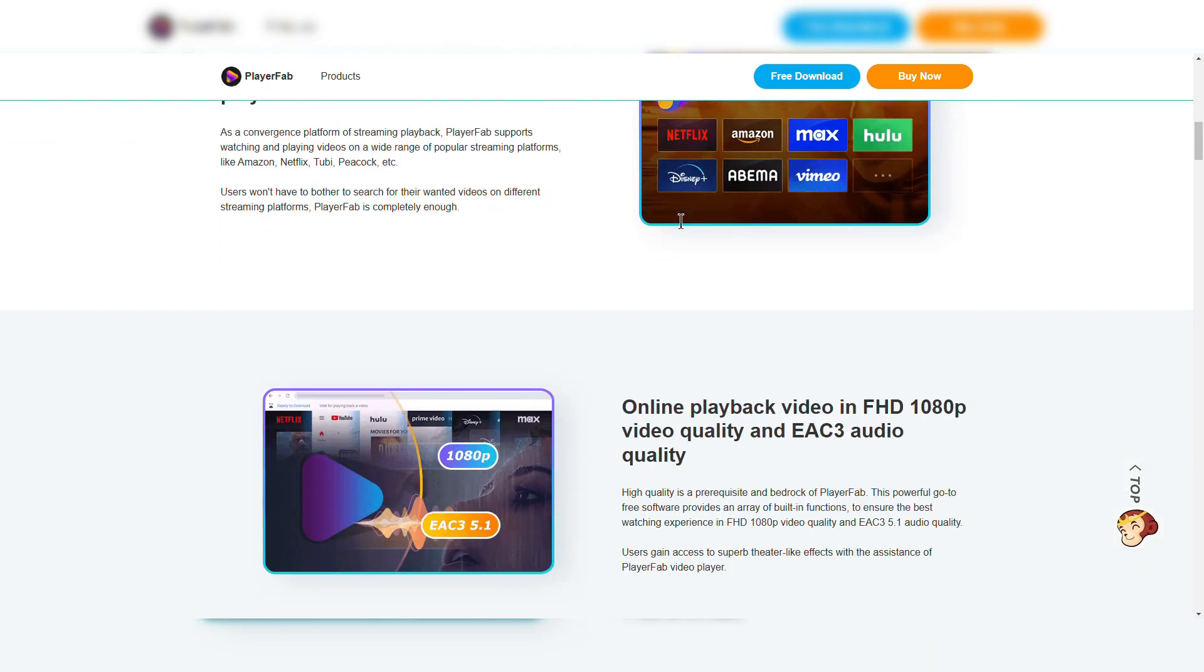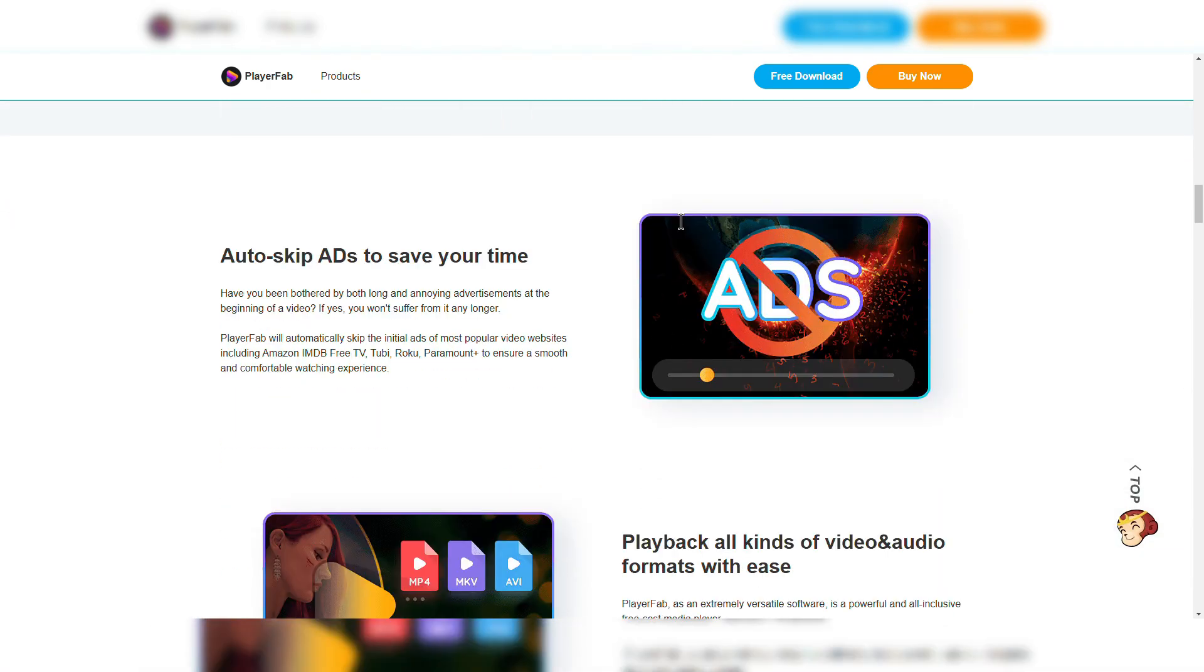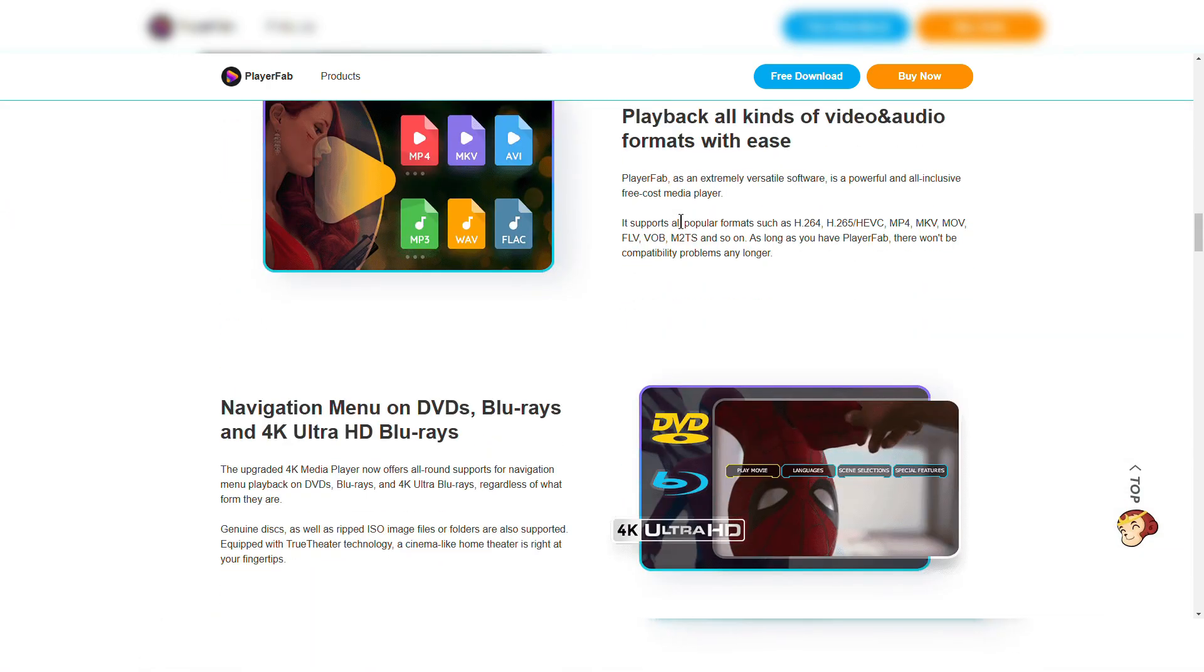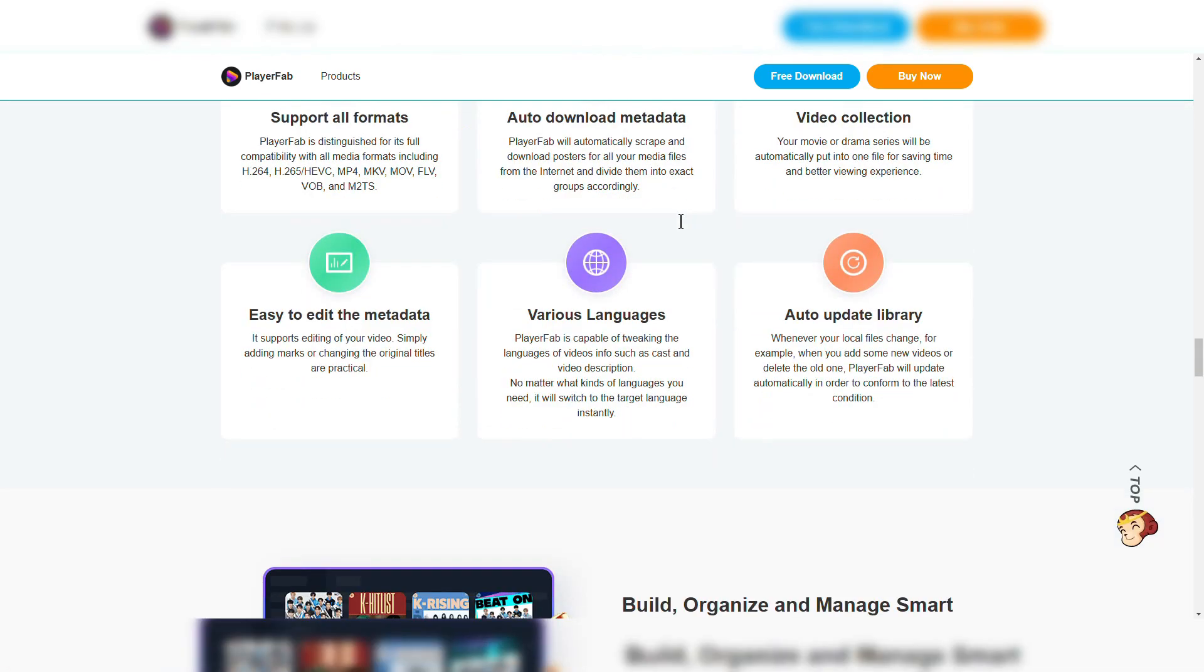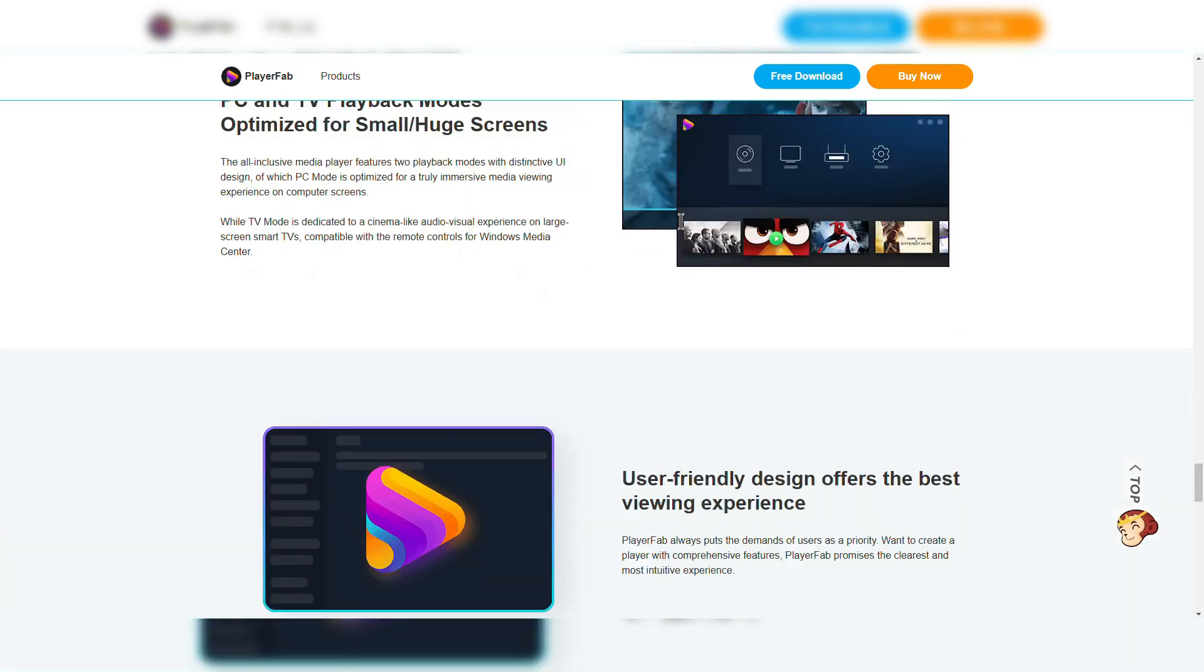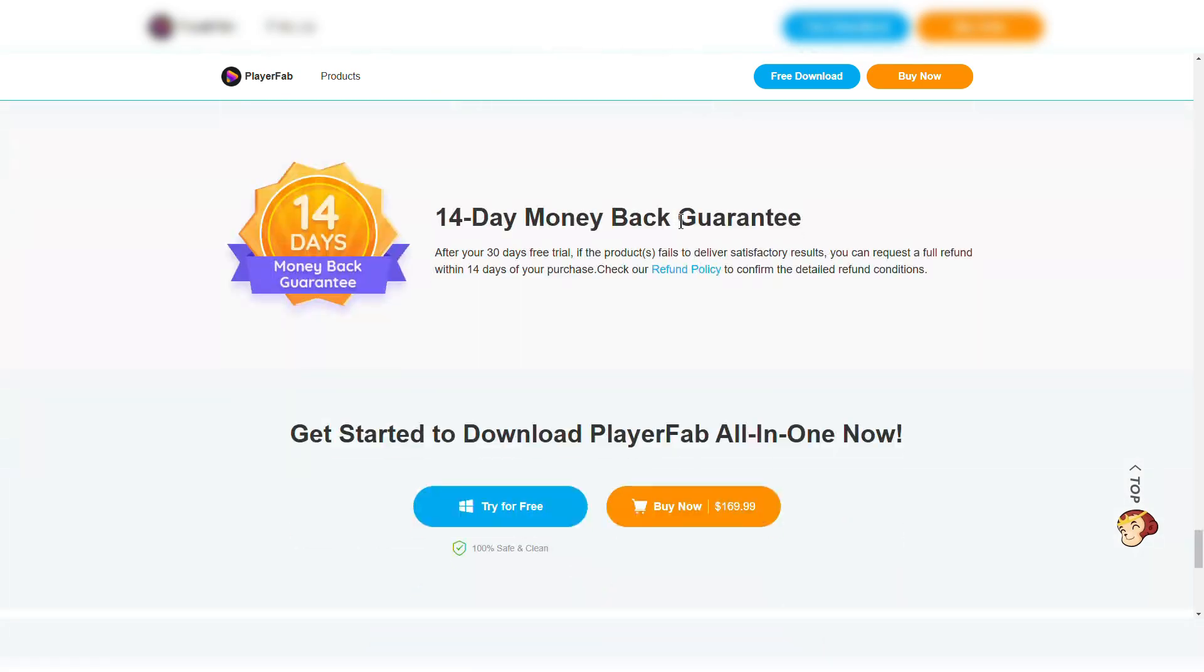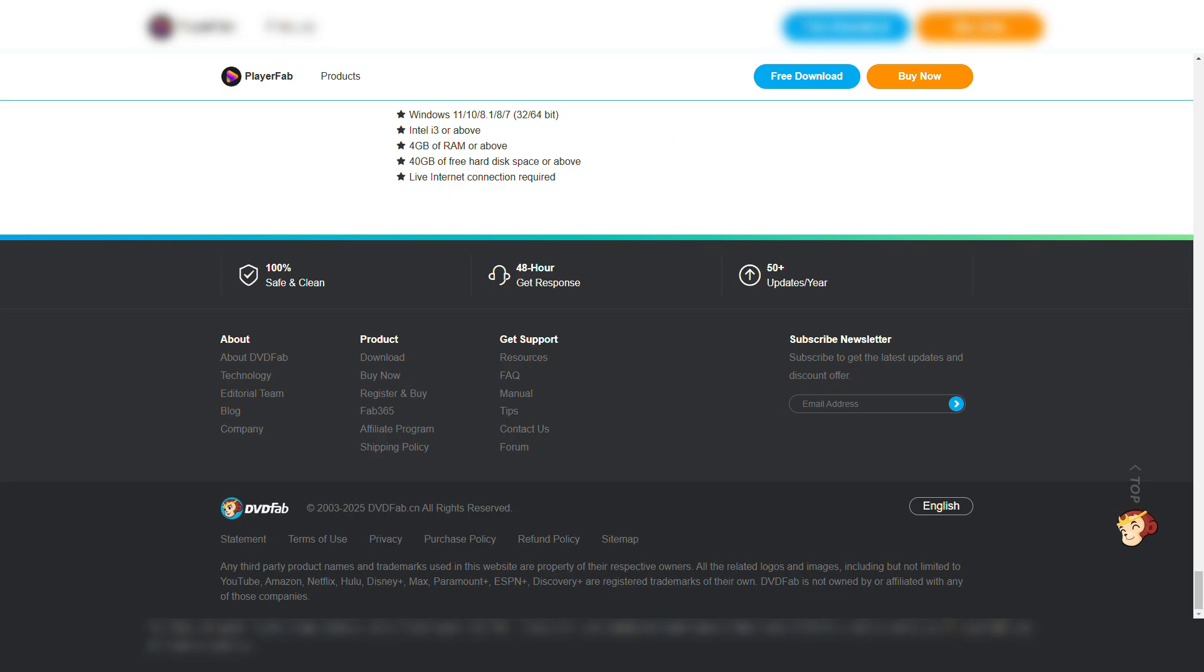It comes with customizable skins and interface. It gives video thumbnail previews for easy navigation. Whether it's Blu-ray discs or high-quality digital files, DVDFab Player 5 delivers an outstanding experience.